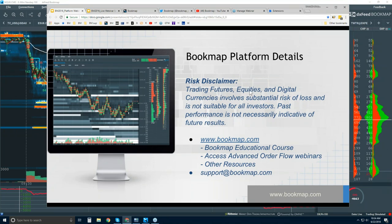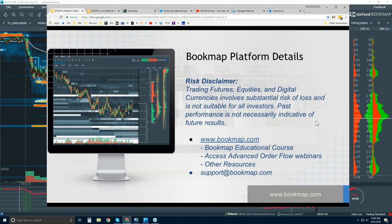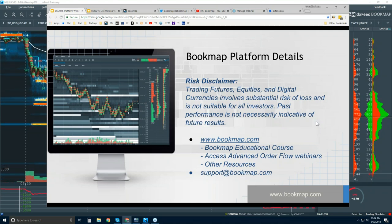Risk disclaimer: trading futures, equities, and digital currencies involves substantial risk of loss and is not suitable for all investors. Past performance is not necessarily indicative of future results. There are two webinars today — every day there are two webinars.